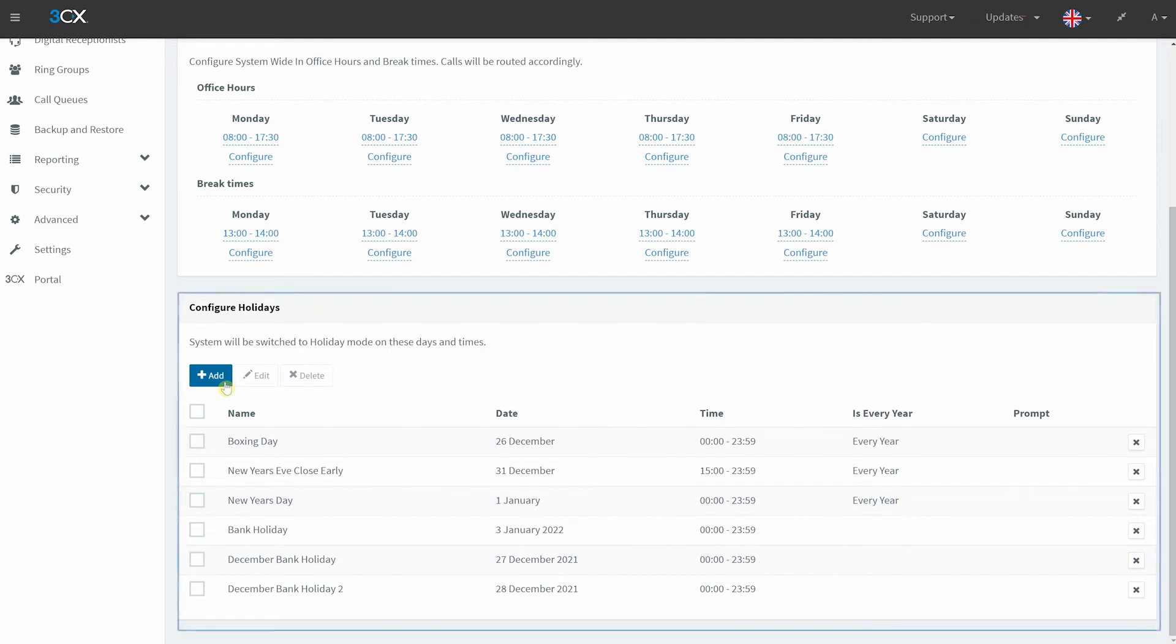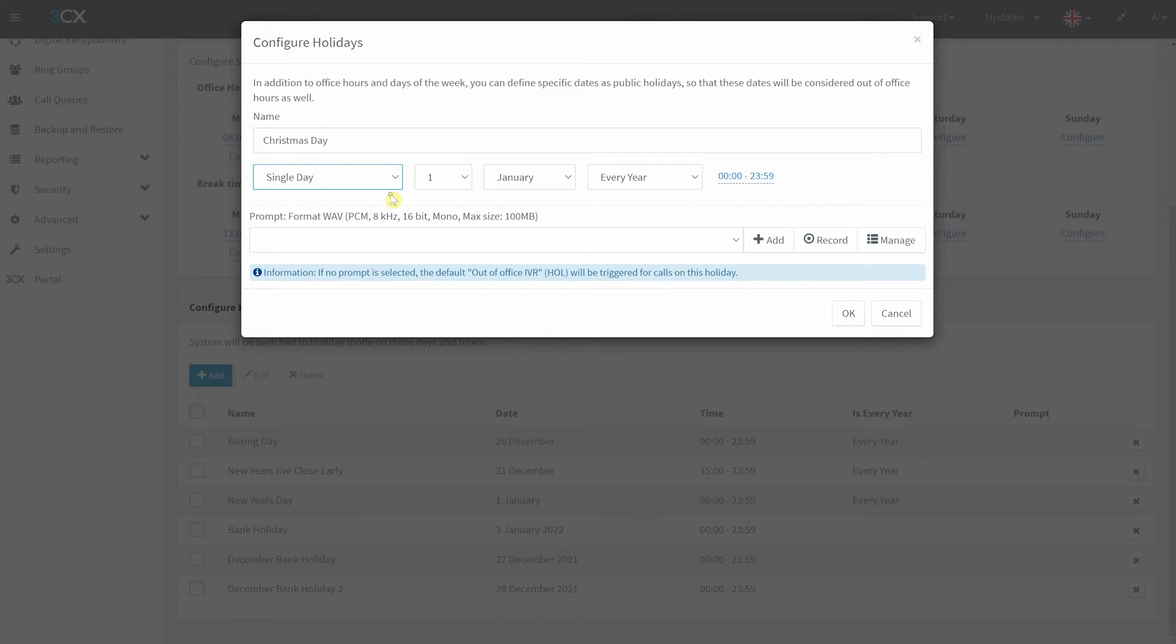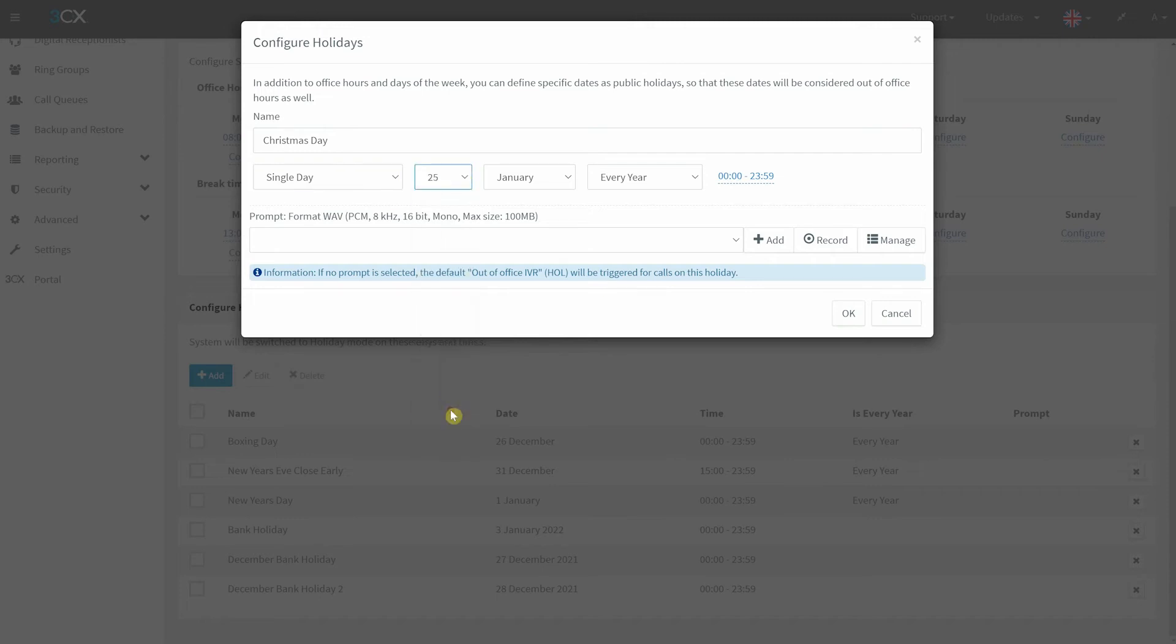To input a new holiday, select Add and choose a name for your holiday. As an example, we will use Christmas. This will be a single day on the 25th of December set for every year.